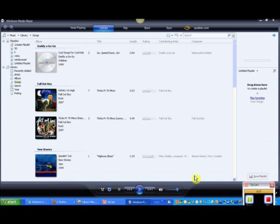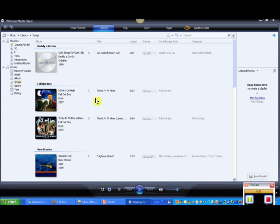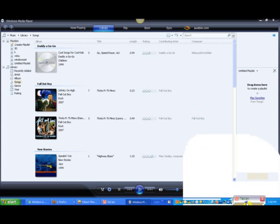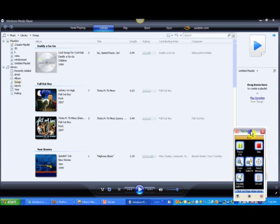As I said, I will teach you how to make a playlist. Now here as you can see it says drag items here to create a playlist.